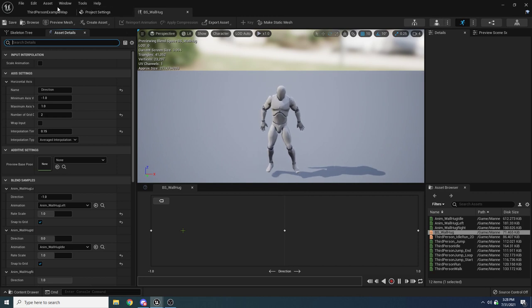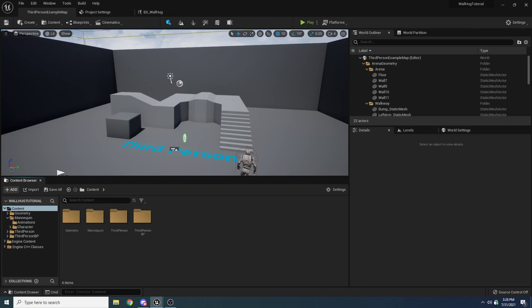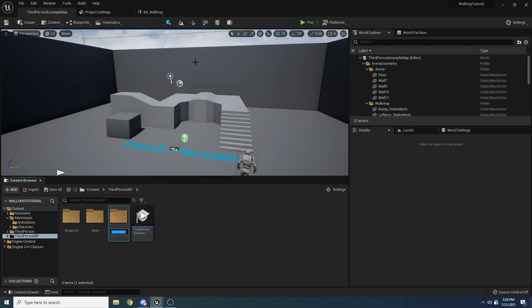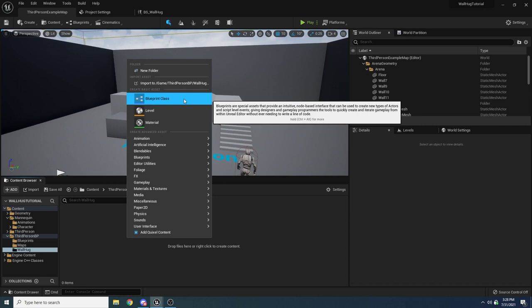Go back to the content folder, into our Third Person BP folder, and create a new folder called 'wallhug'. We only need two files. We're putting the wall hugging logic inside its own component so it can be reused by AI or multiple players, and so it's self-contained rather than scattered throughout the player blueprint. Right click, select Blueprint Class, go to Actor Component, and call it BP_WallhugComponent.